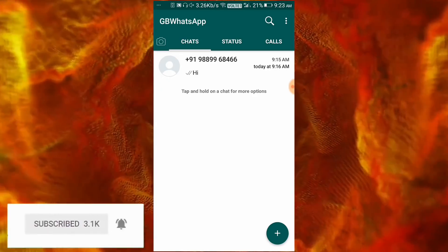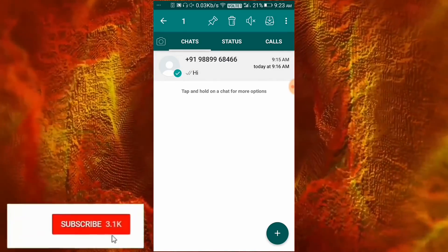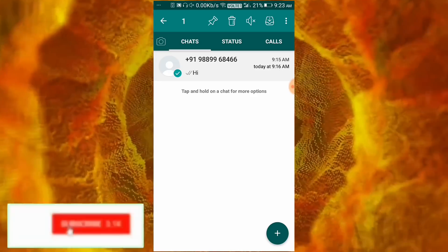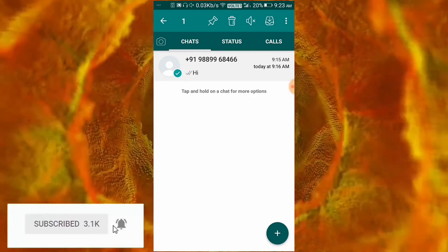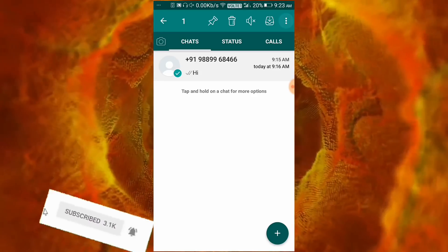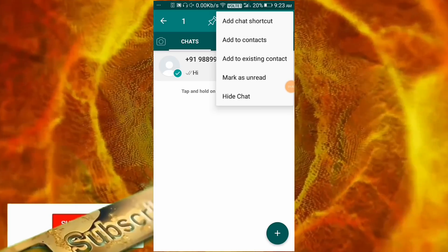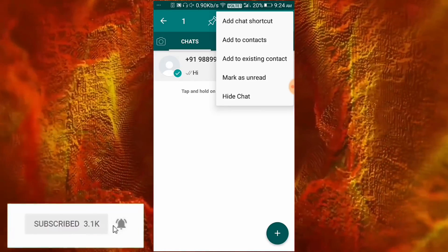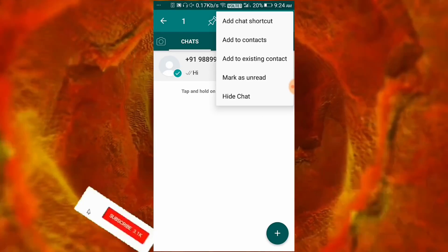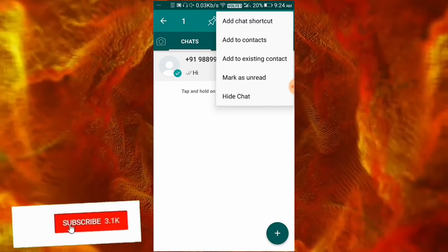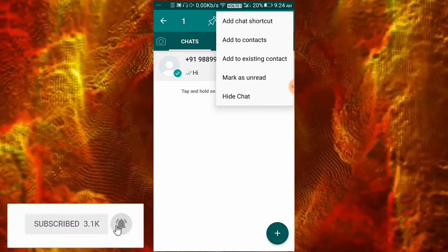To hide a personal contact chat, you will need to long-press on that chat to select it. Then you will see the three dots line — click on the three dots line. You will get some options; on the third option you will get 'Hide Chat', then click on it to hide.